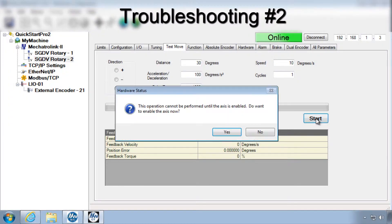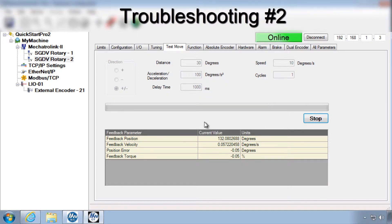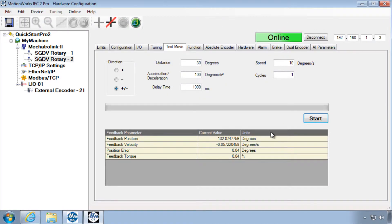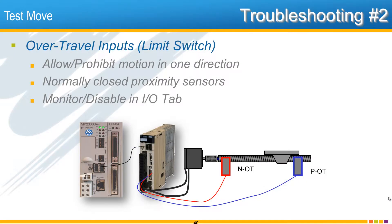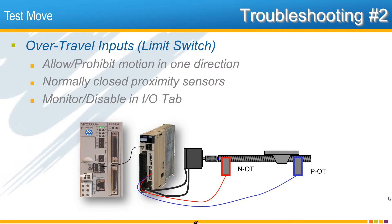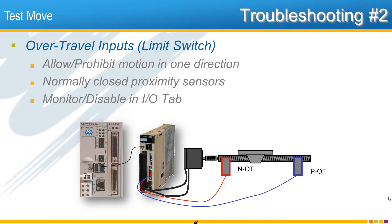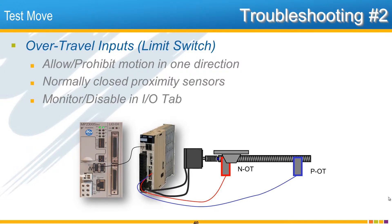If when you click start the axis enables but just doesn't move, the most likely cause is the over-travel condition, otherwise known as limit switches. Over-travel is not an alarm, but they are digital inputs that allow or prohibit positive and negative motion. The over-travel inputs by default are to be connected to normally closed proximity sensors at the end of a linear actuator in order to stop that load from reaching the mechanical limit.